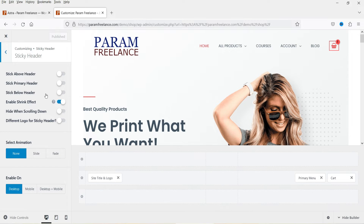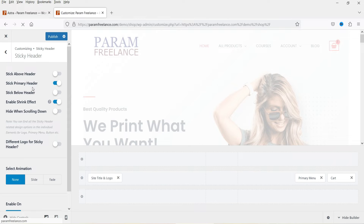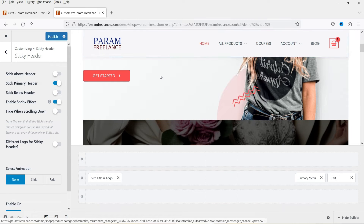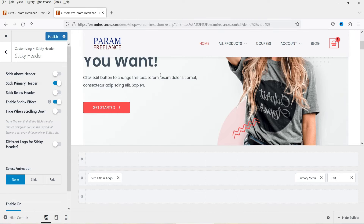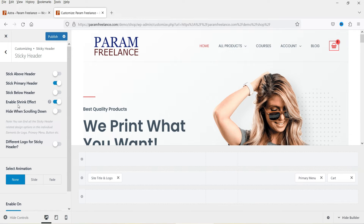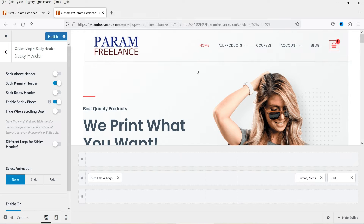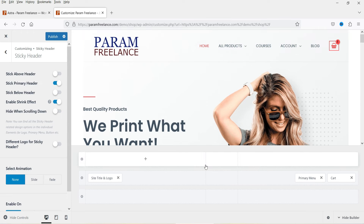I'm going to enable 'Stick Primary Header'. Now if I scroll down you will see that the primary header sticks at the top. There is also an option 'Enable Shrink Effect' — if I scroll down it will shrink, just like this. If you have something in the above-header section you can also make that sticky at the top.